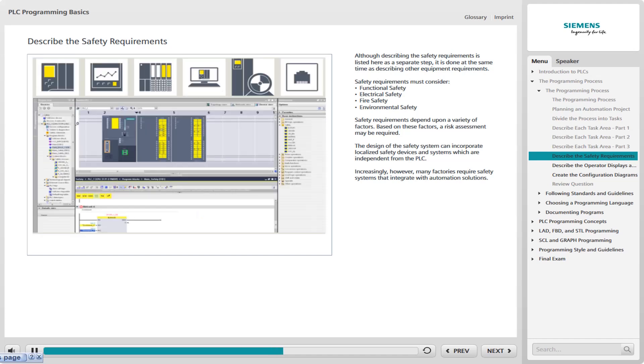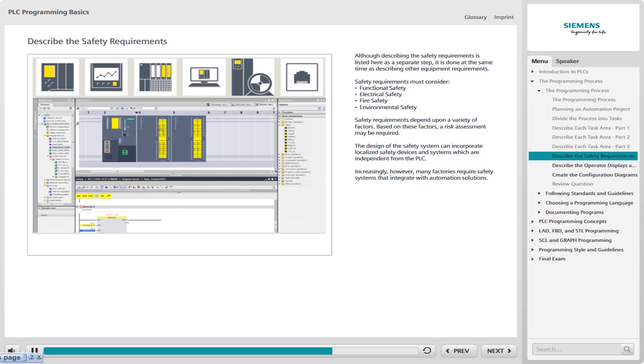While localized safety applications are common for individual machines or factories with limited automation, many factories require safety systems that integrate with automation solutions. As represented in the accompanying graphic, Siemens Safety Integrated for Factory Automation solutions include automation systems, drive technology, operator control and monitoring systems, safe industrial controls, and the software to simplify component and system engineering.